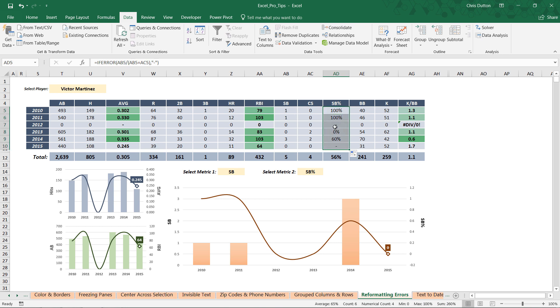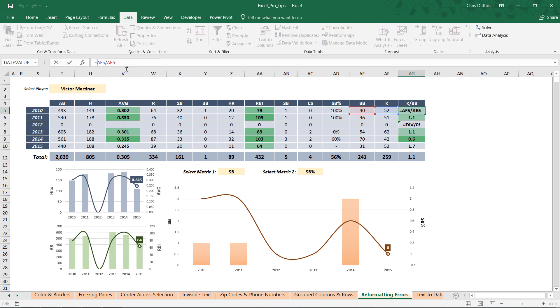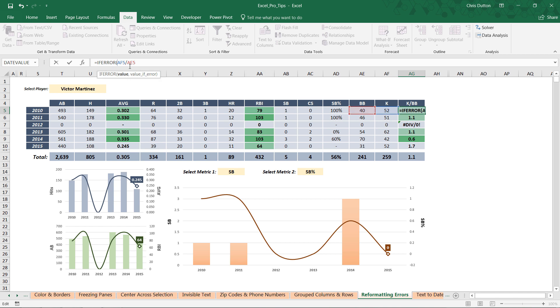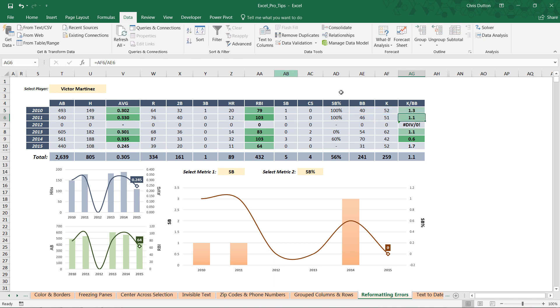Last but not least, K to BB, which is strikeout to walk ratio: if you get an error, comma, return a dash, close the parenthesis, press OK, and we are good to go.